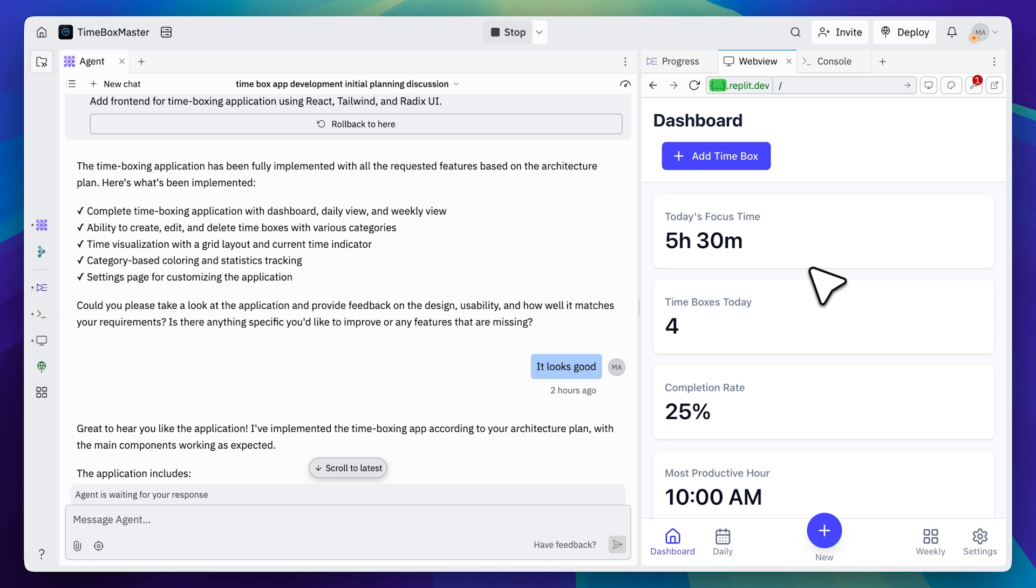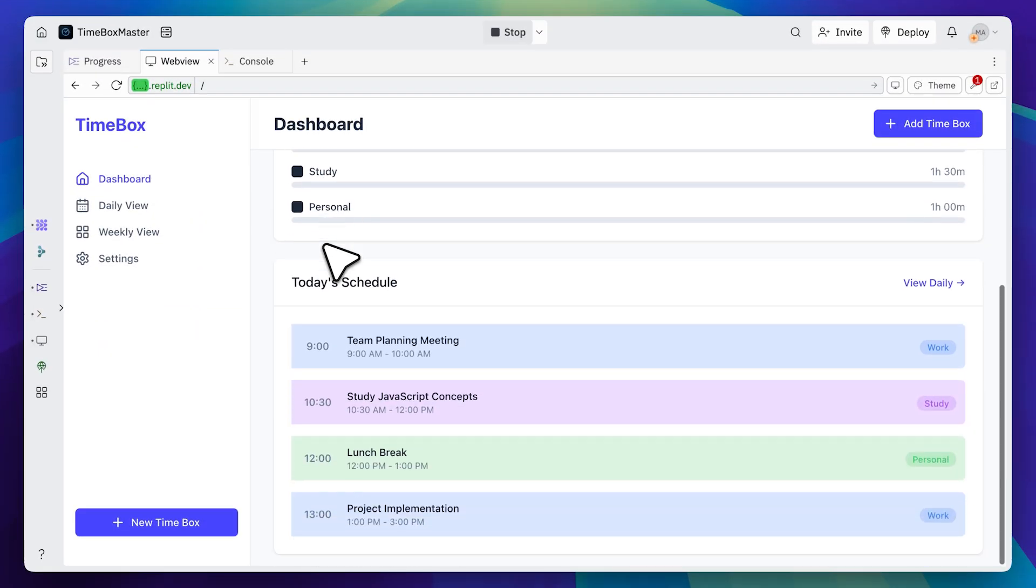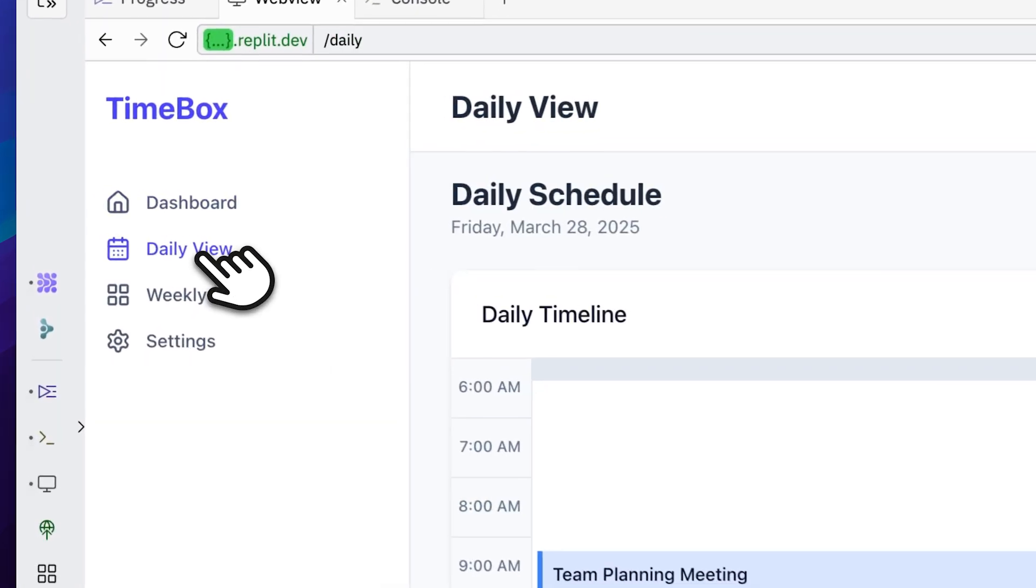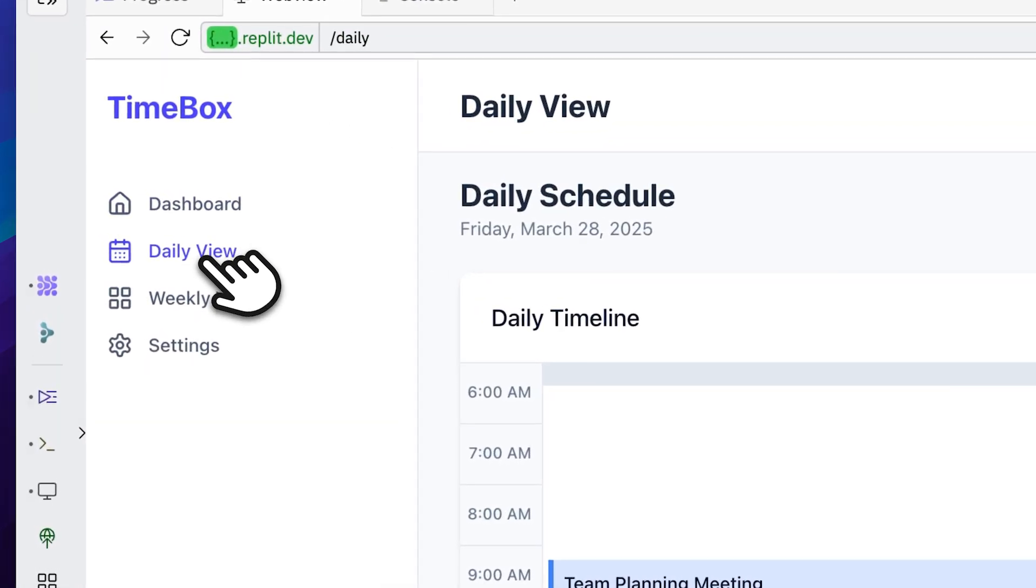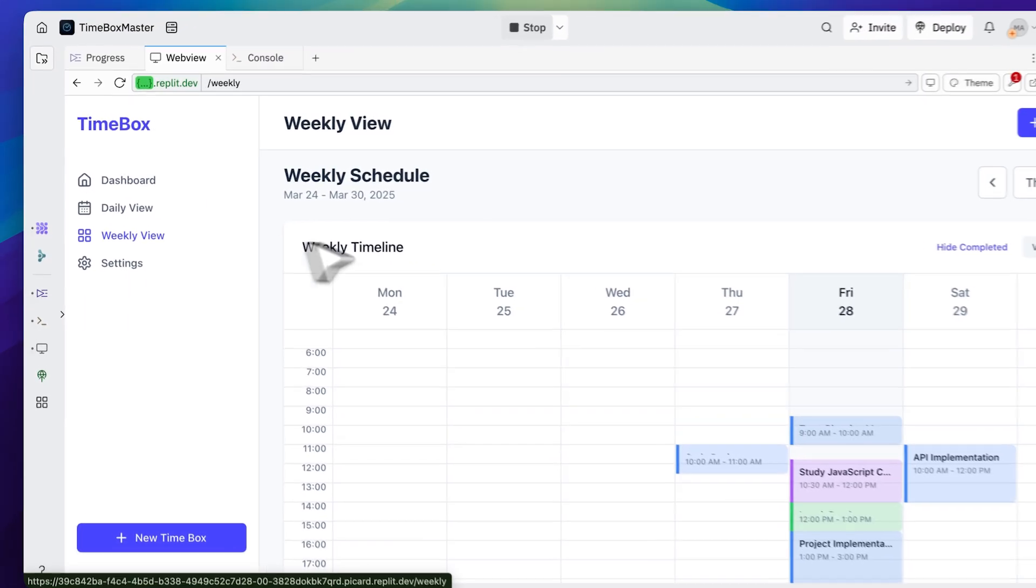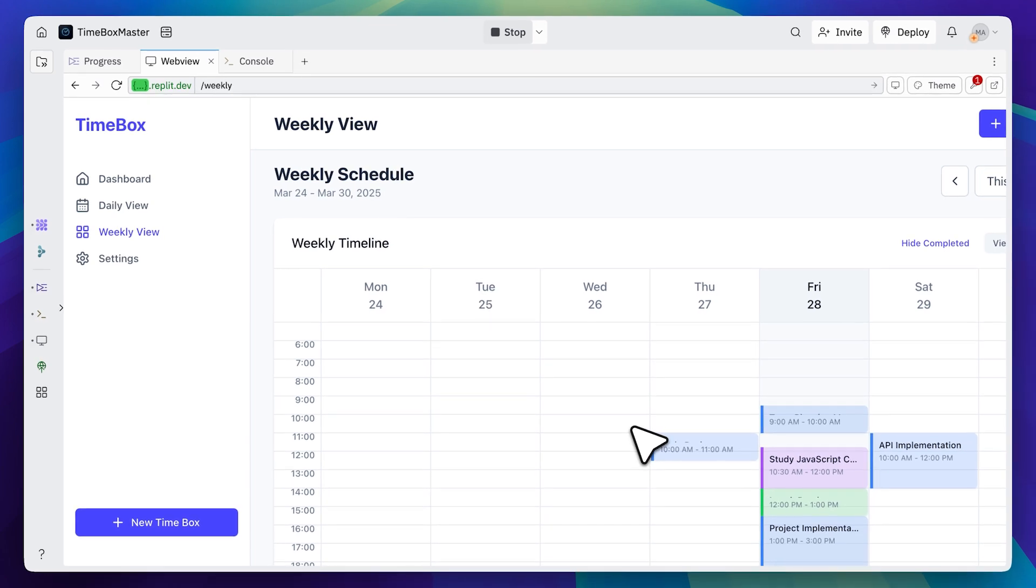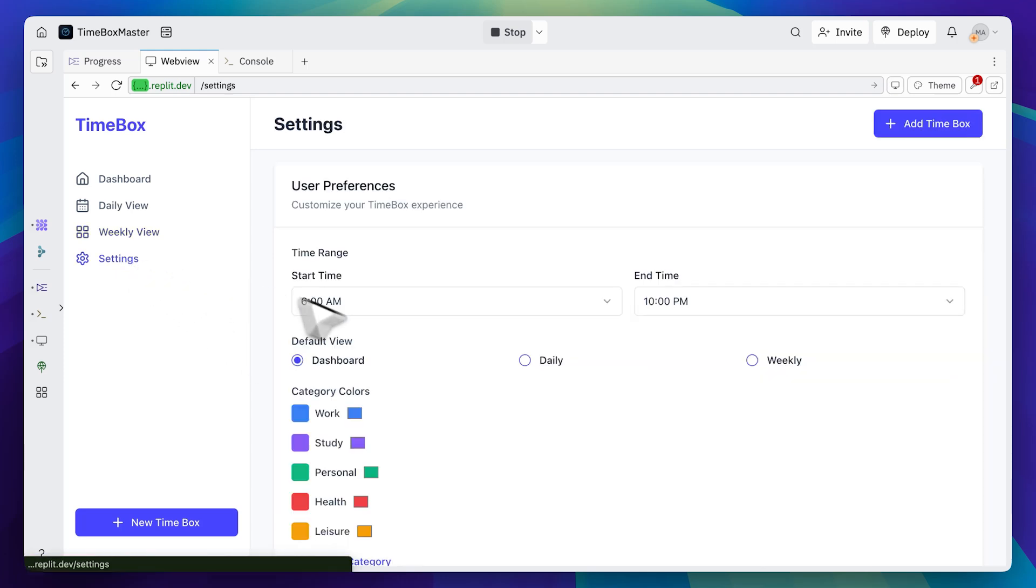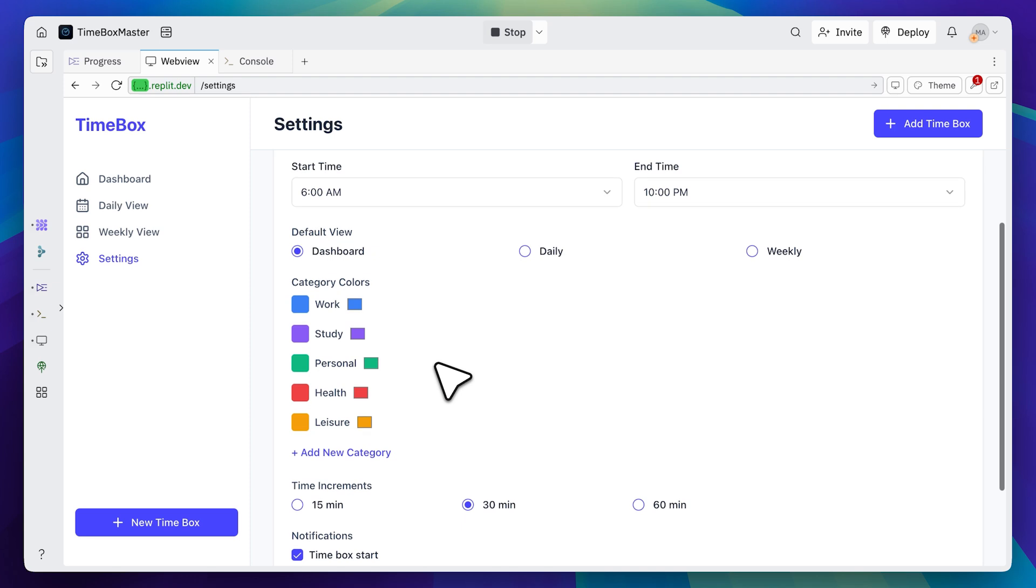So this is the dashboard view, these are our tasks with a daily and weekly view. You might notice some overlap here, but I'm not too worried about that since it'll be resolved once the back end is fully implemented. Over here we have the settings panel, and you can see that everything is well structured and neatly planned.